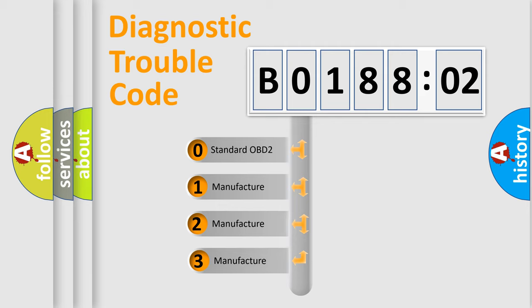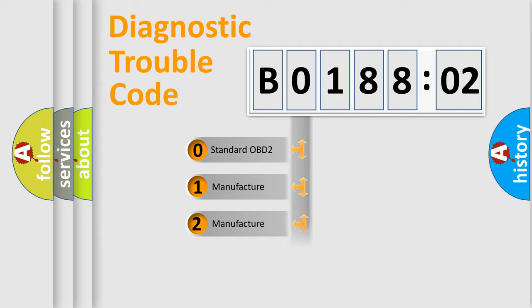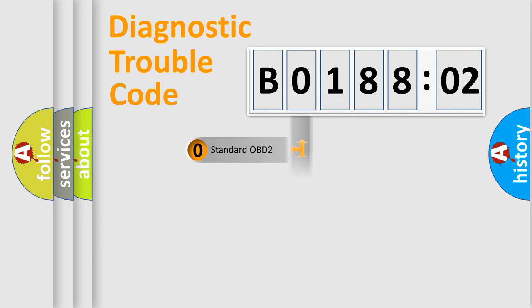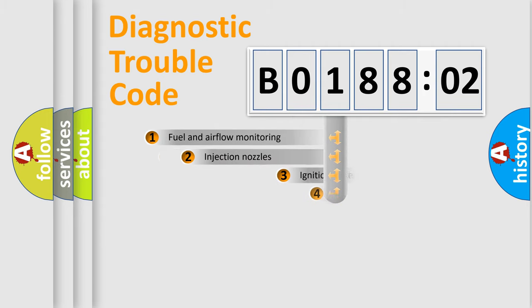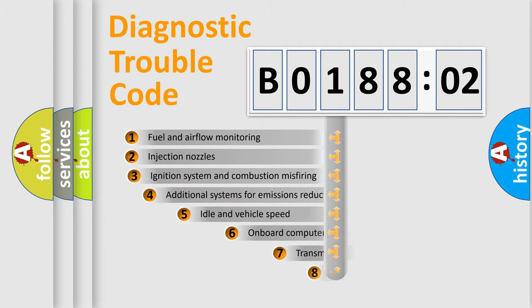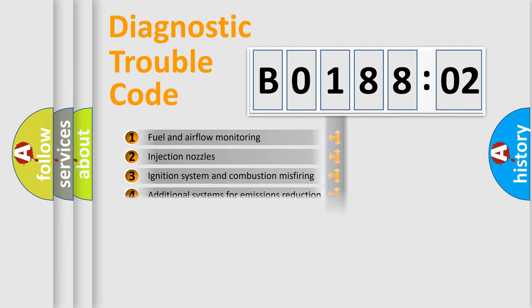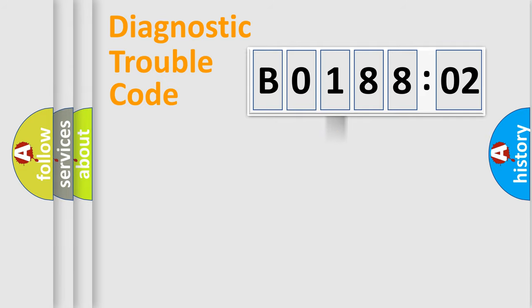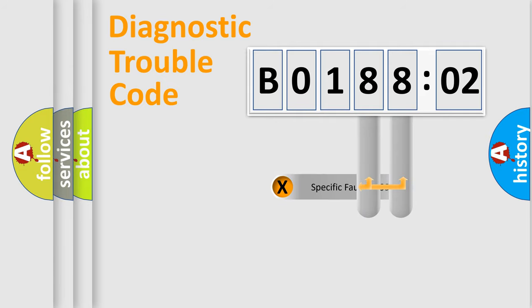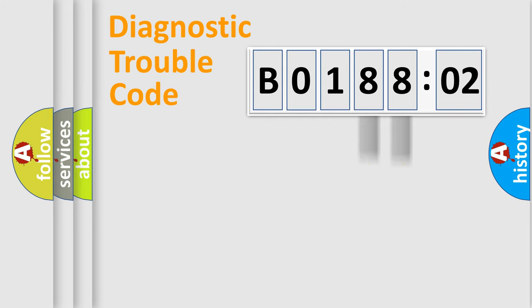If the second character is expressed as zero, it is a standardized error. In the case of numbers 1, 2, or 3, it is a manufacturer-specific error. The third character specifies a subset of errors. The distribution shown is valid only for the standardized DTC code. Only the last two characters define the specific fault of the group.